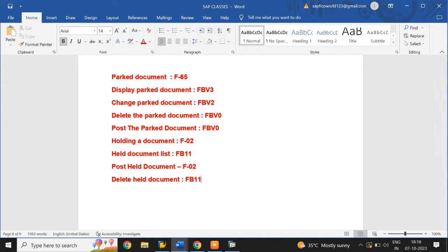What is the parked document? A parking document is used when we need to get clarification regarding any account. We can temporarily park or store this document until we get it cleared or approved. A parked document in SAP is a document saved but not yet posted to general ledger accounts. Parked documents can be edited. For example, an employee has made a high value transaction and parked that document until getting authorization from a superior.